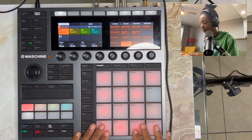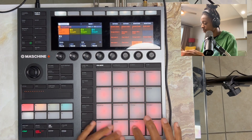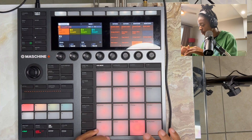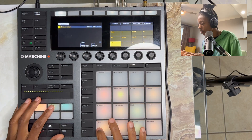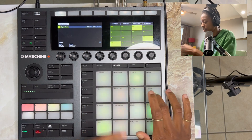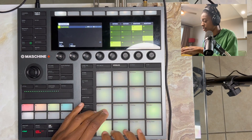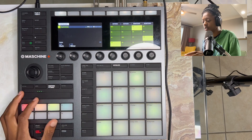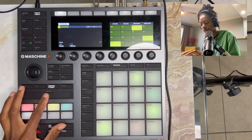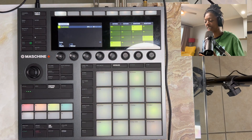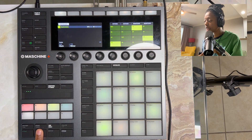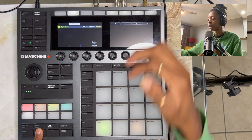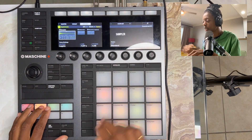Let's give it a shot. [demo] You see how it just looped effortlessly because we already set everything up beforehand. So make sure to hold down the record button to change the pattern length, and make sure to set up your groups ahead of time.